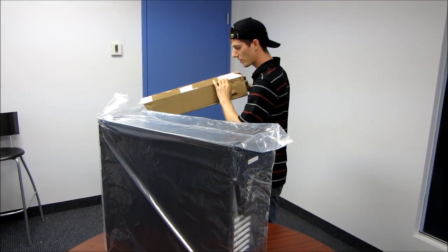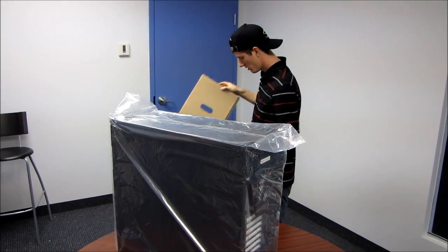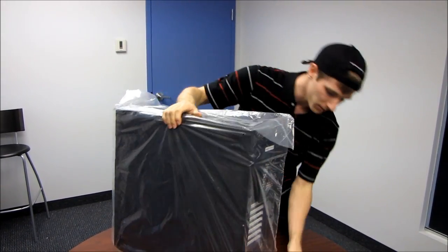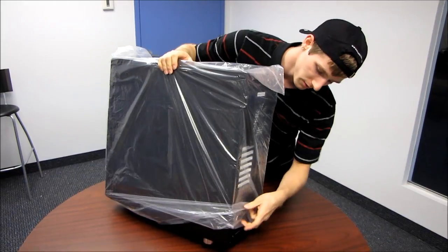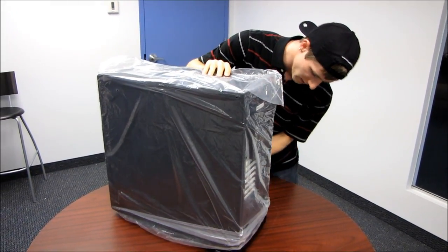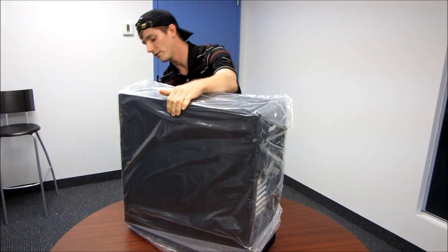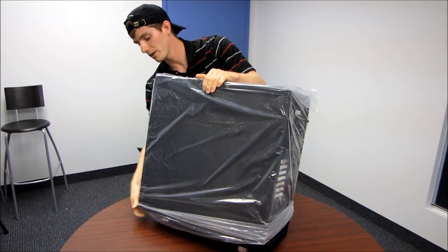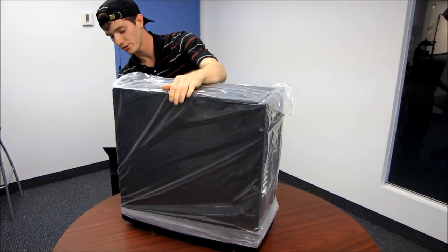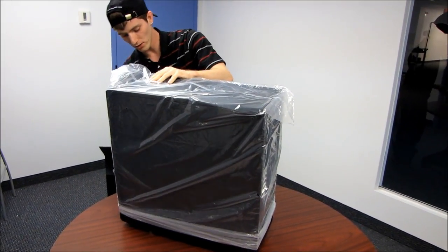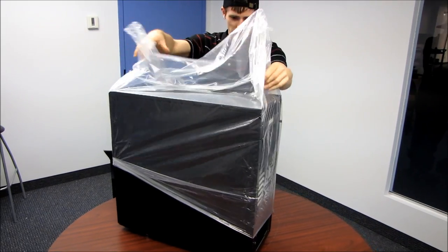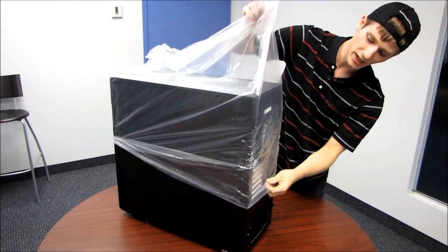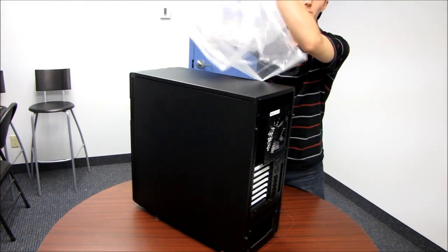The cardboard's pretty good, you've got like a dual wall cardboard thing going on here. Alright, so let's get the case out of its plastic sheath and find out what we've got going on in here. This is a very large case. They weren't kidding when they called it the XL, because it's not gum, but it's really big.